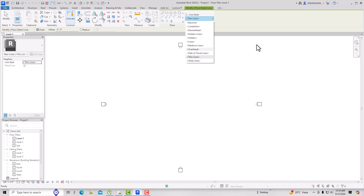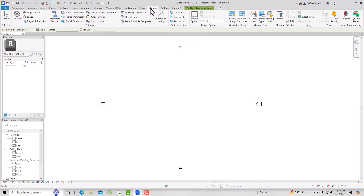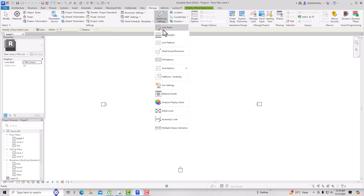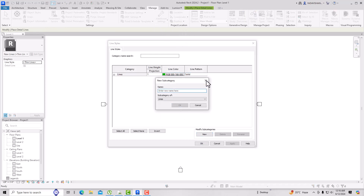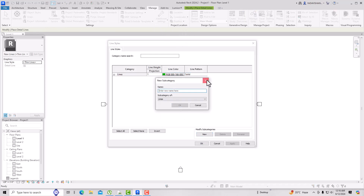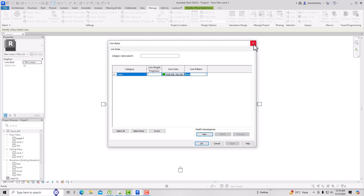Even if you go to Manage and Additional Settings, you can create new line styles there, but they will not contain any text. They only allow you to change the line weight, line color, and line pattern. You cannot write text there. So what you are required to do is create a family of annotations.